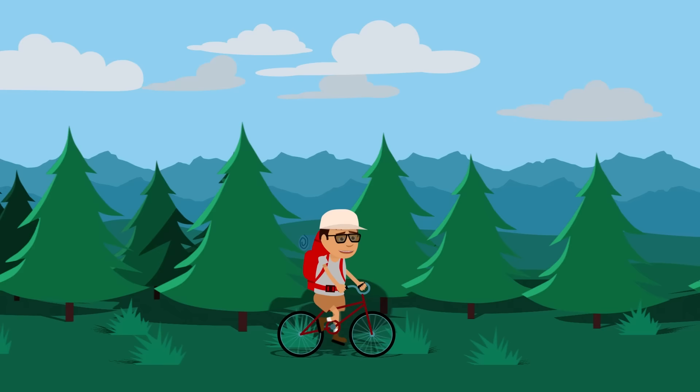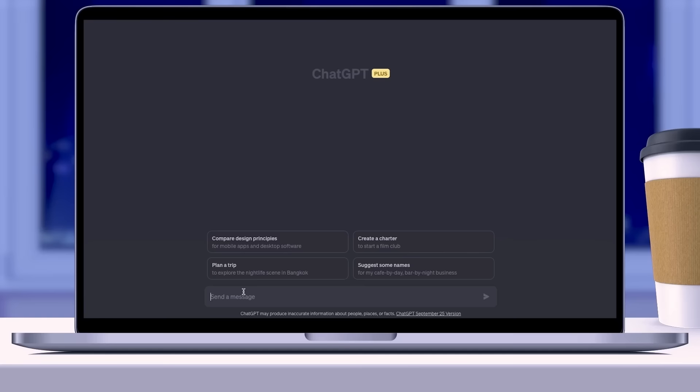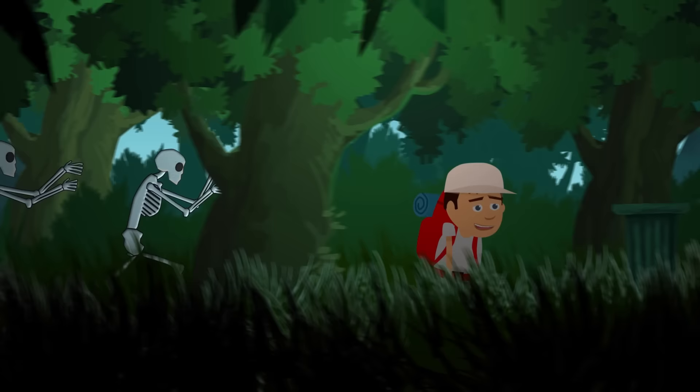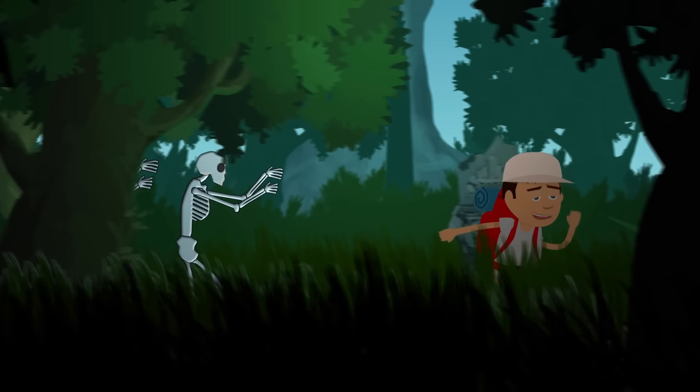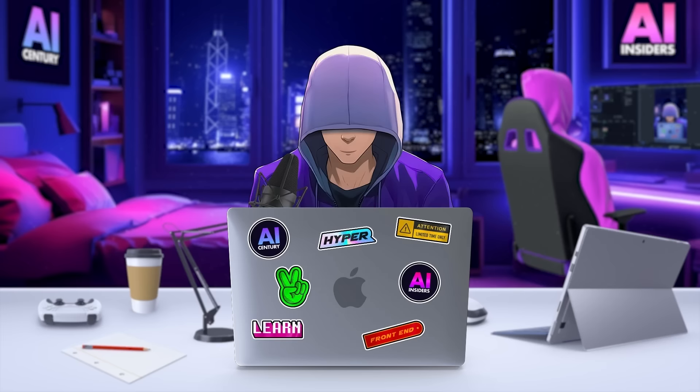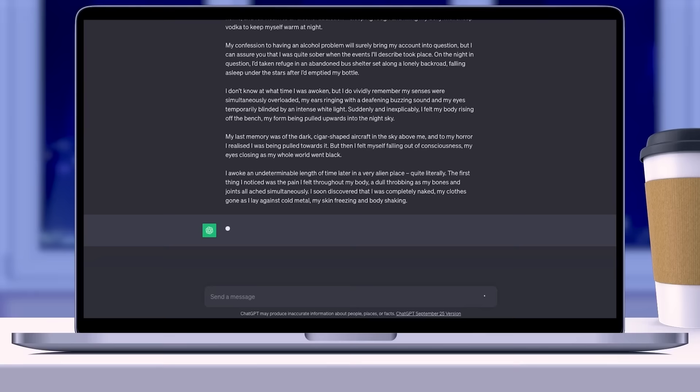We'll transform the story into a first-person perspective using ChatGPT. Just ask ChatGPT to rewrite the story from a first-person viewpoint, making it appear as if it's a personal experience. This approach makes the story much more interesting and enjoyable for viewers. Once you've finished tweaking the script, you'll then look for gameplay backgrounds.